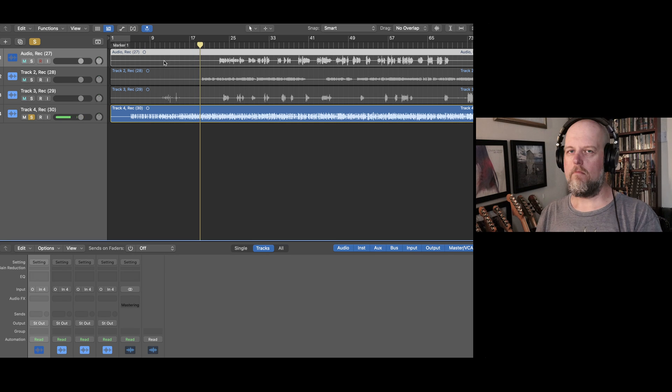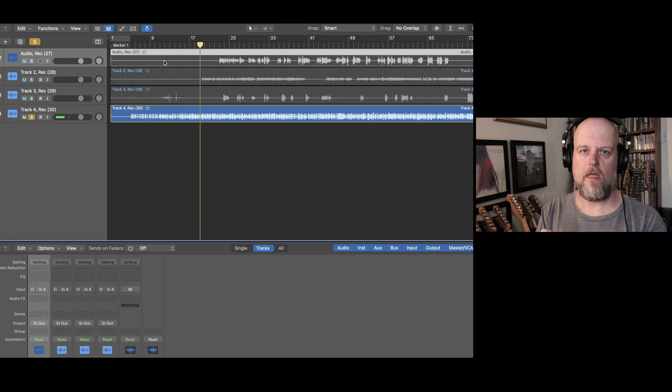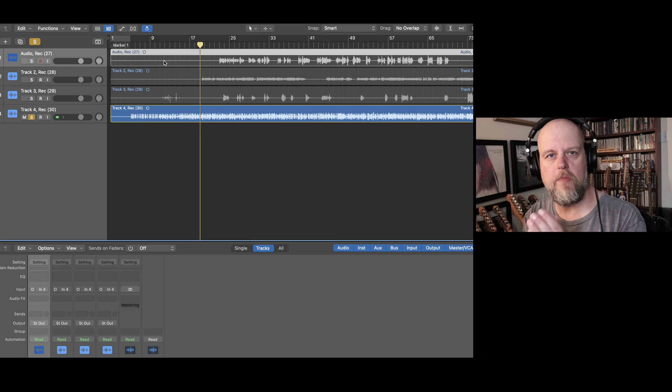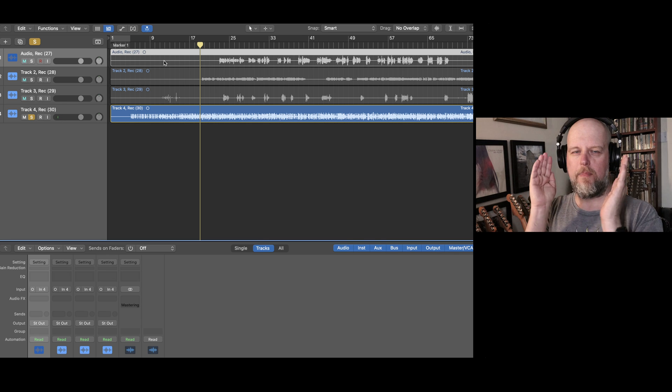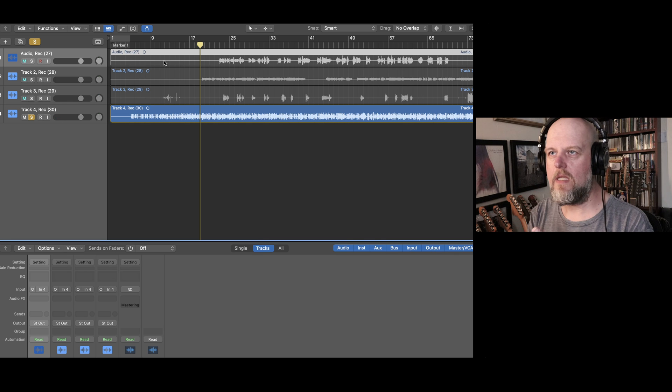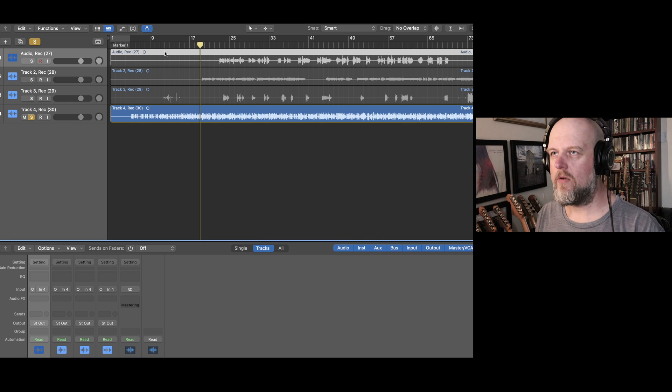So there you have it — three instruments bounced down onto a single mono audio track.